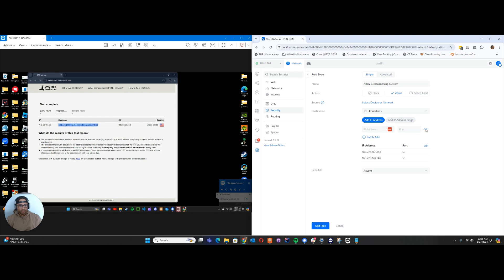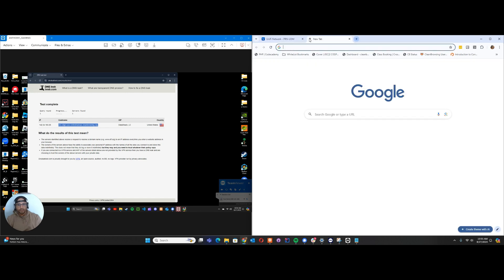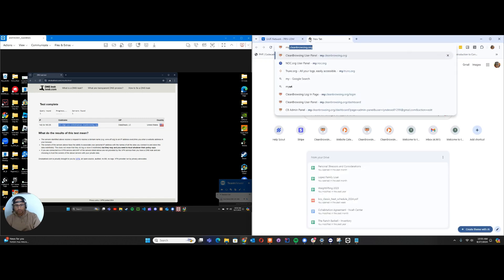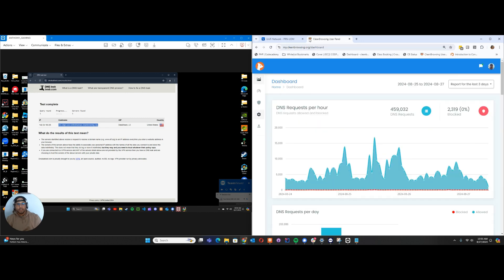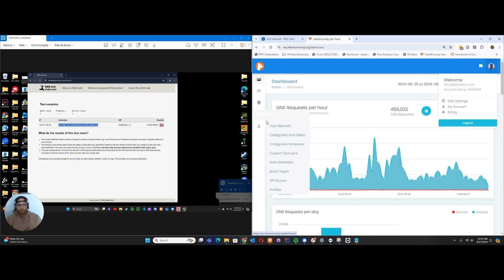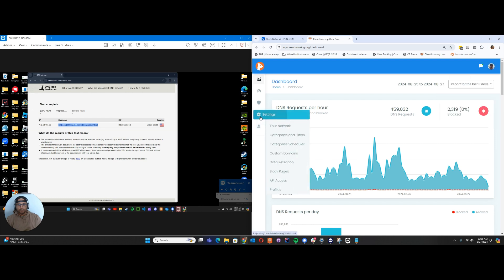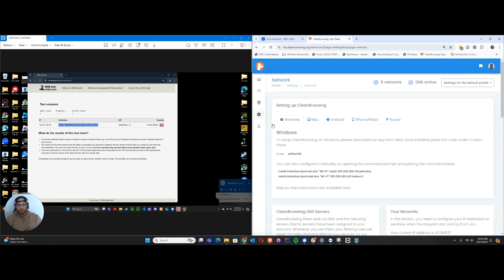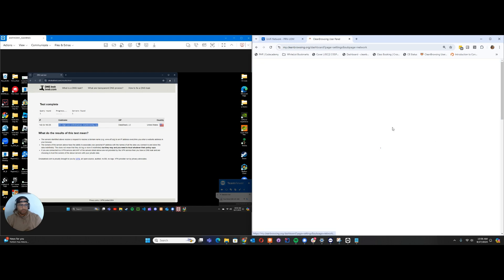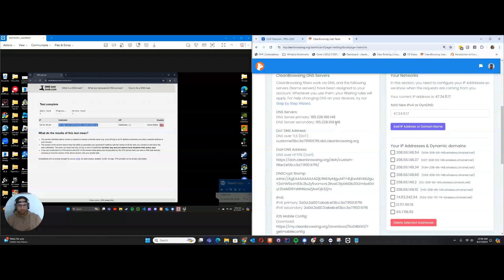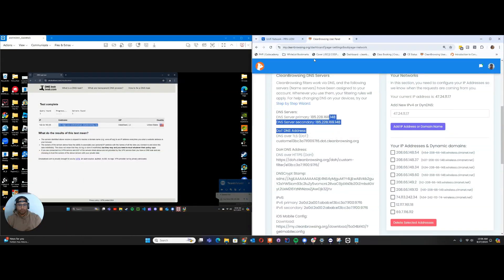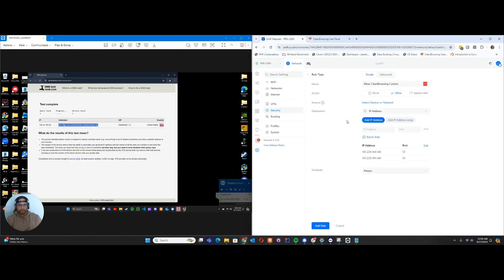If you're curious where I got that, we can go here into my dashboard. In my dashboard under Your Network, if I switch over to my Groundstone property, you'll see 148 here. That's what I'm doing here.